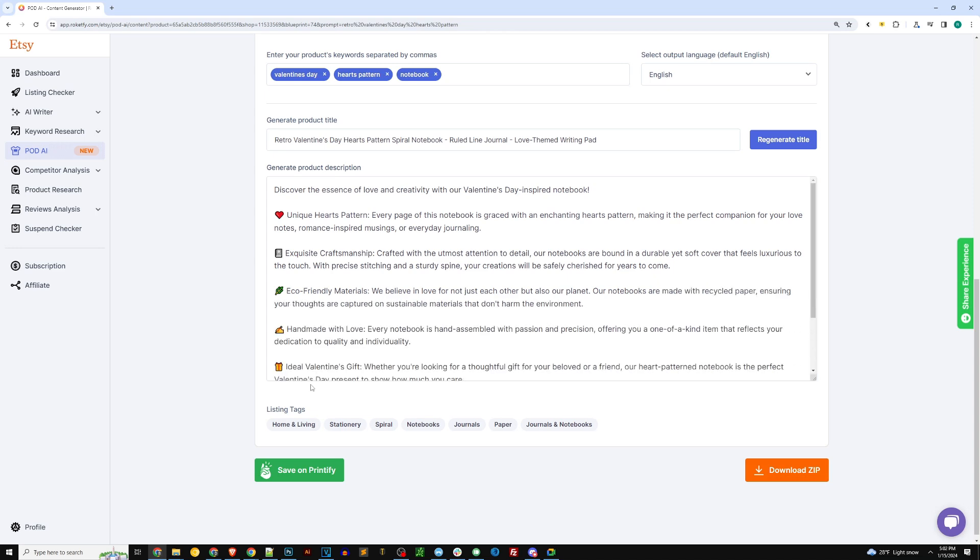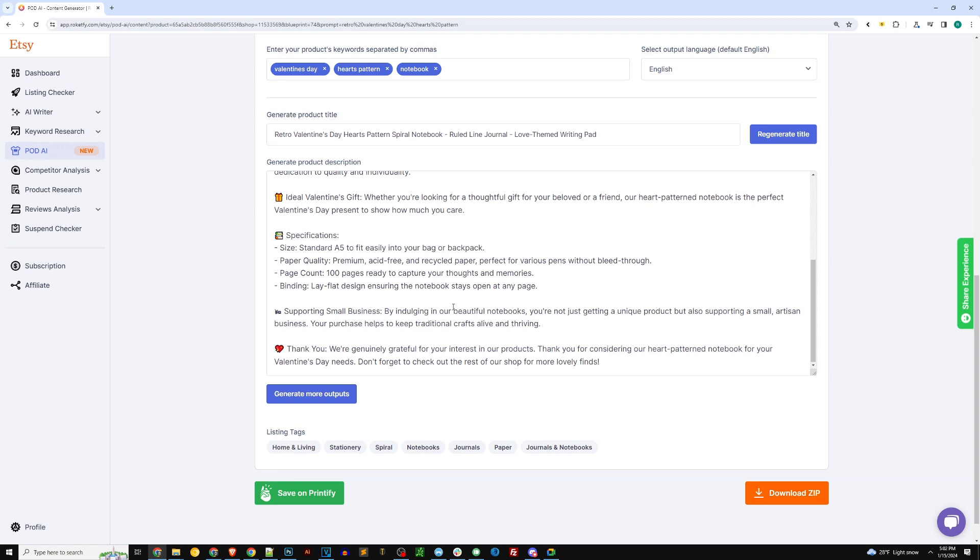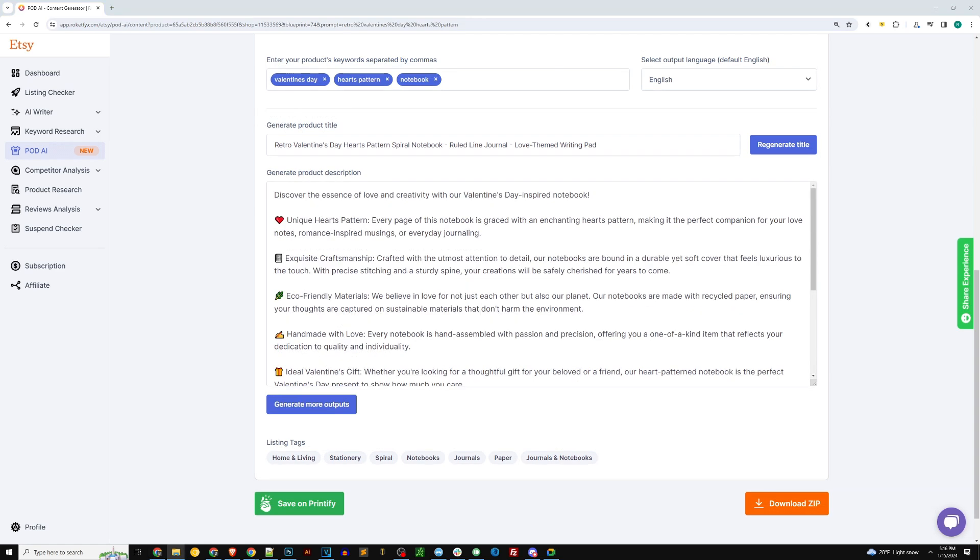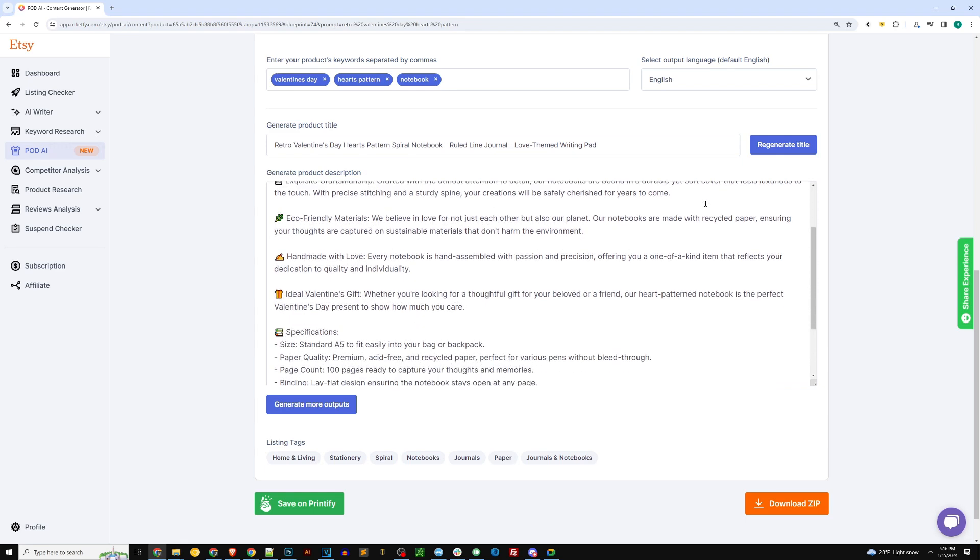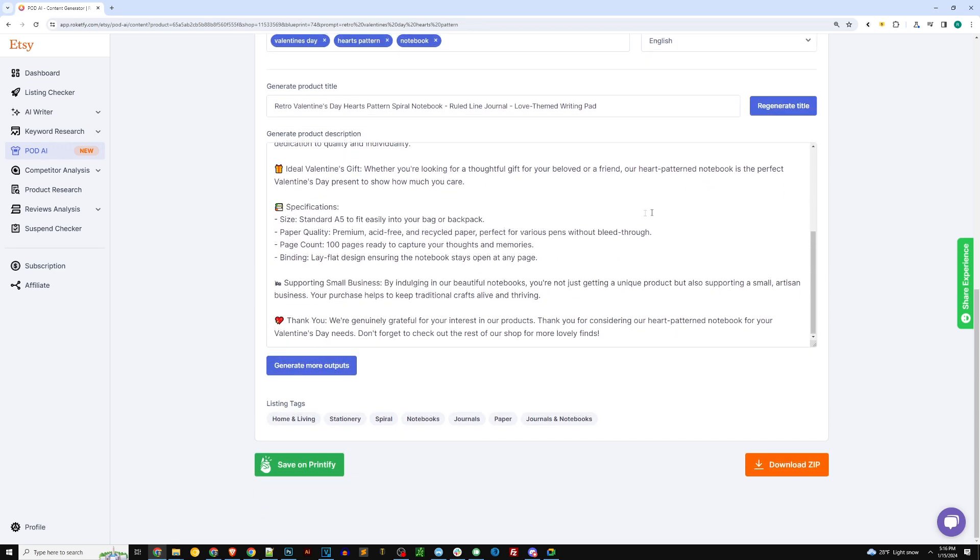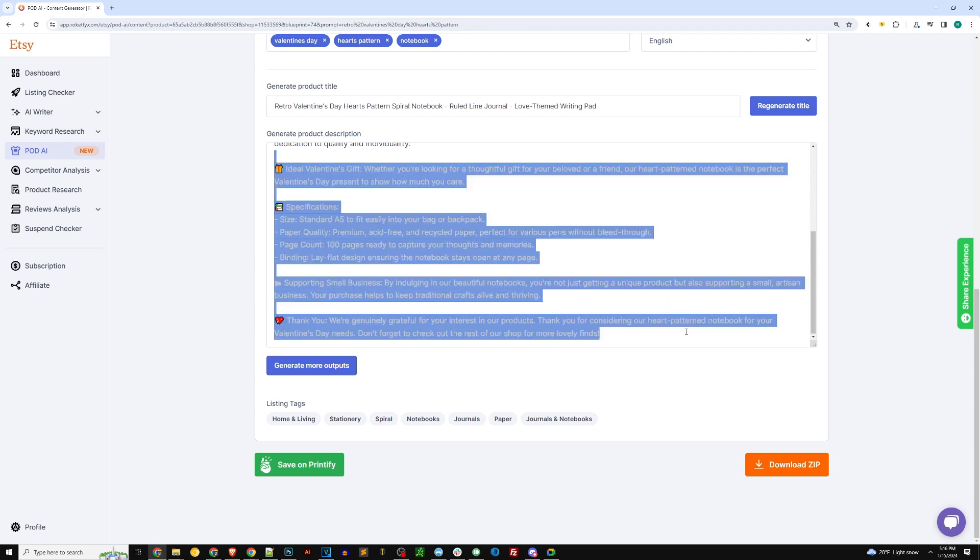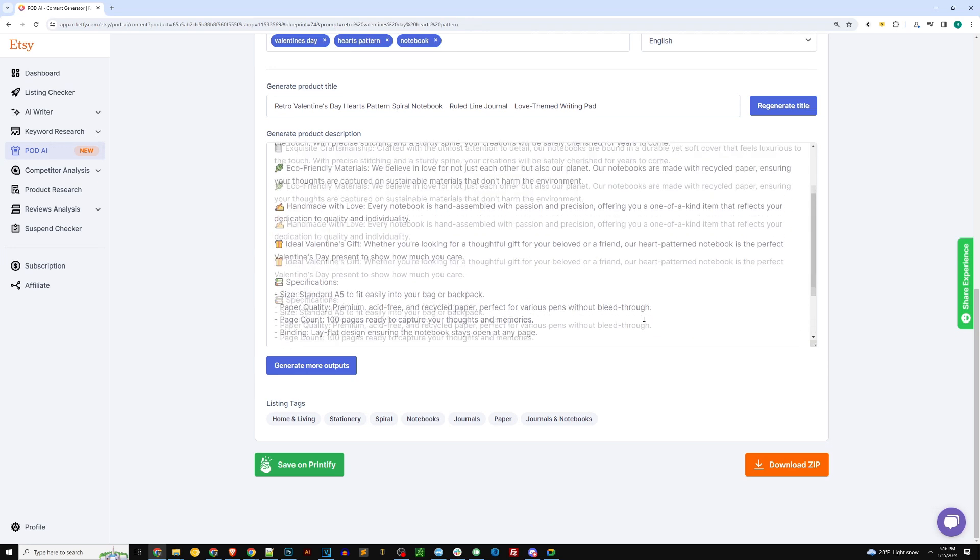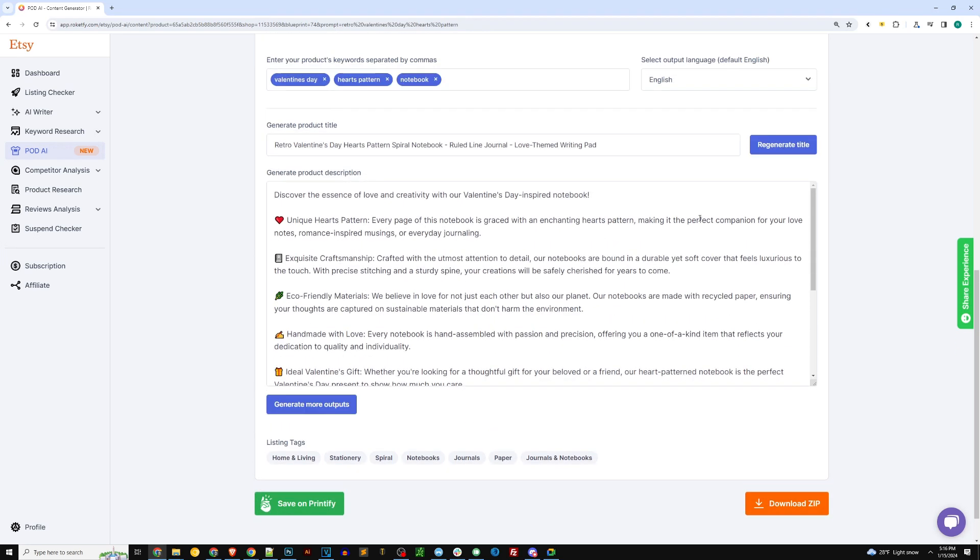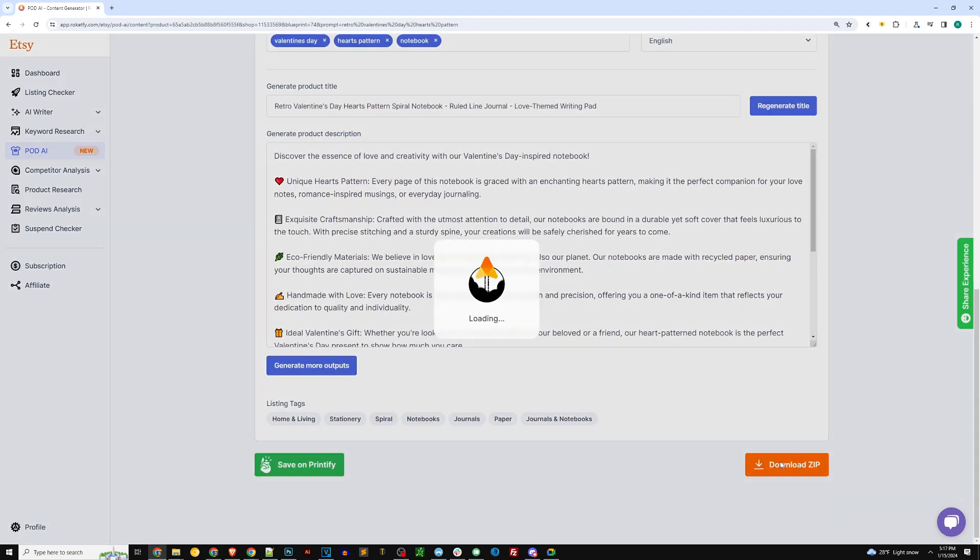As you can see here it's writing it out in real time for us and the AI description generator did a really good job: 'Discover the essence of love and creativity with our Valentine's Day inspired notebook.' You can see they use emojis and do a really good job kind of optimizing what they write for humans to get some additional value and understand what it is you're selling. By the way you can publish directly to your print-on-demand production partner so you get the automated fulfillment again, or you can click download as zip and save these files directly to your computer and you can do whatever you want with them from there.